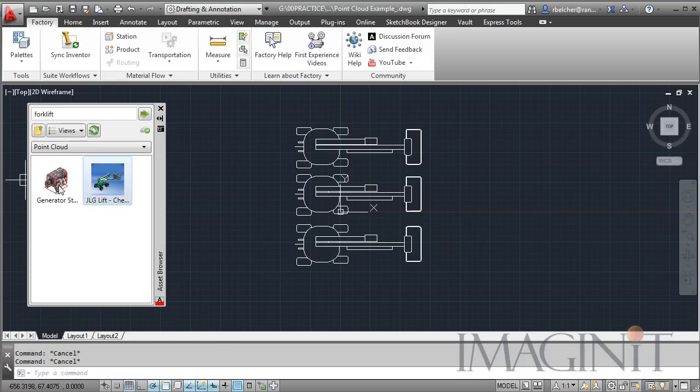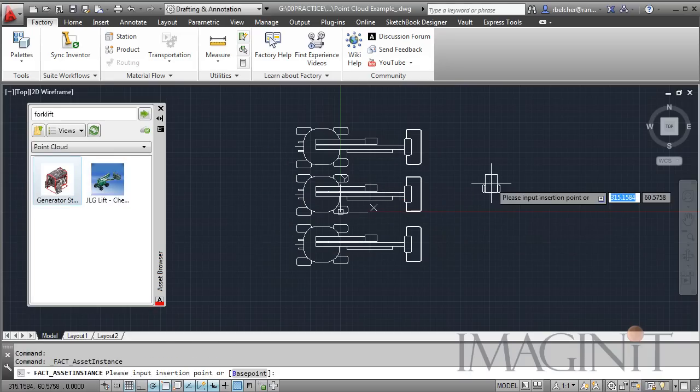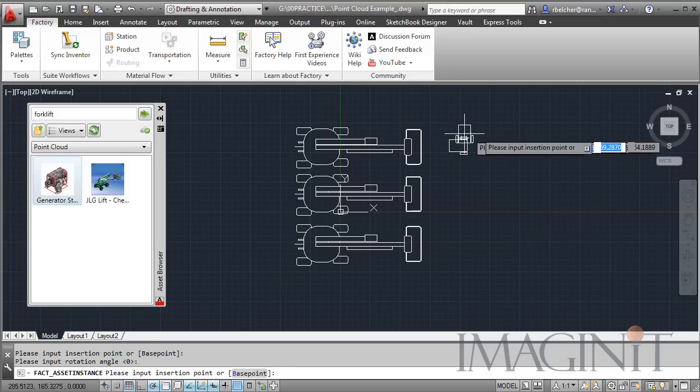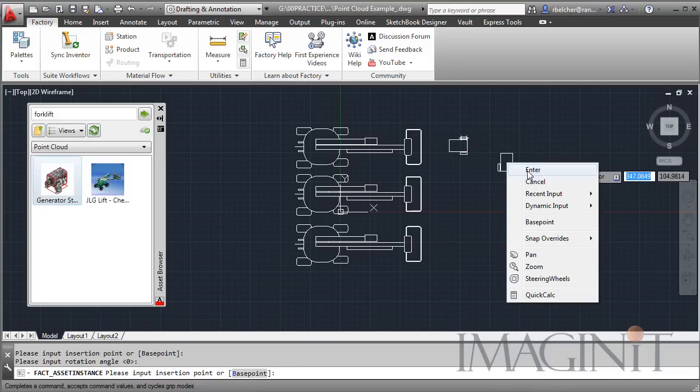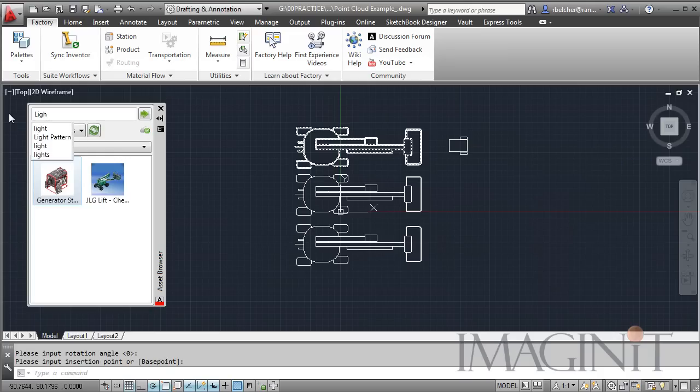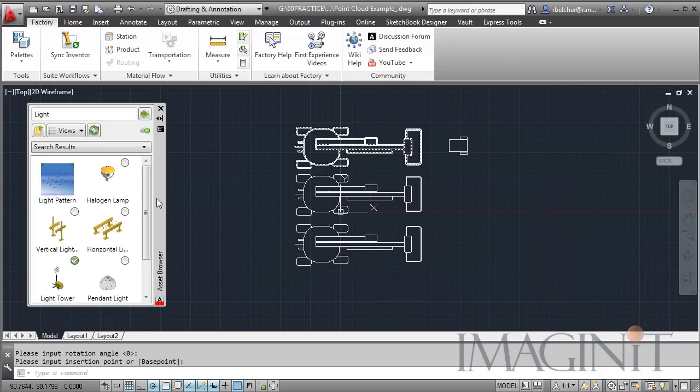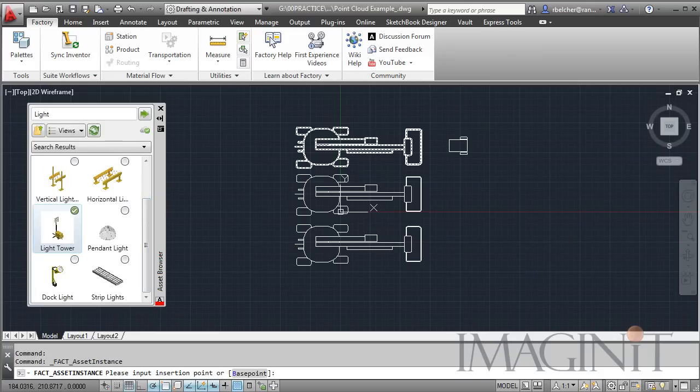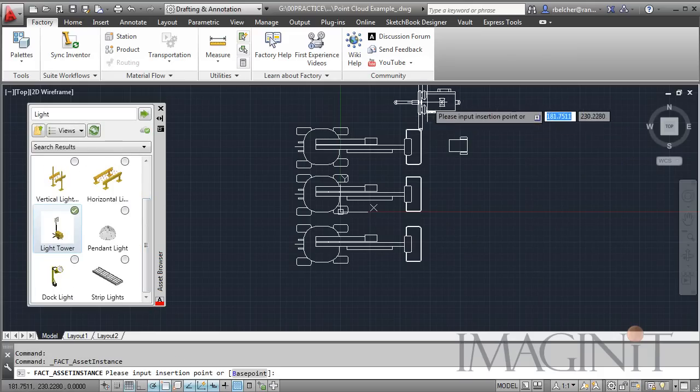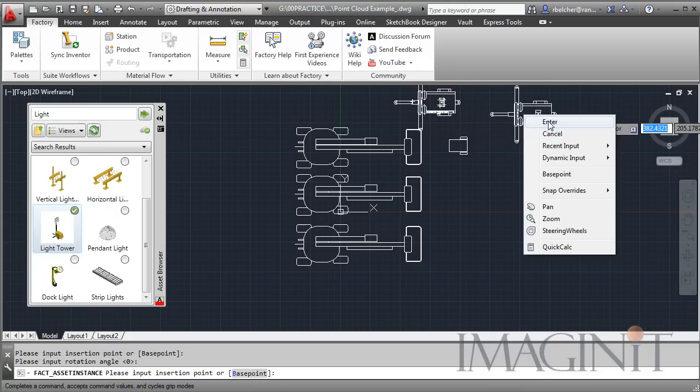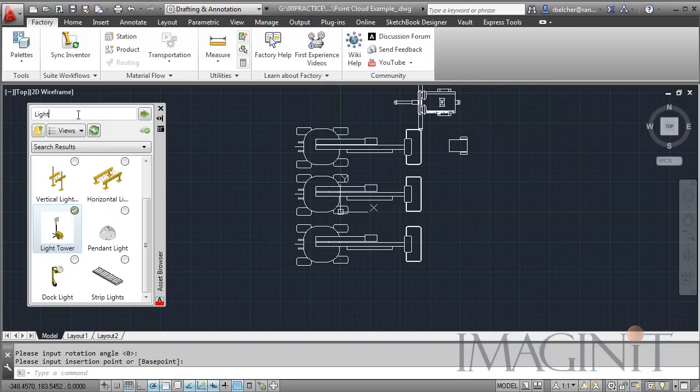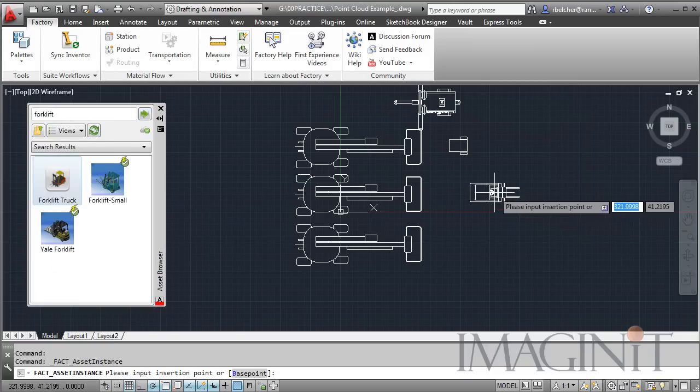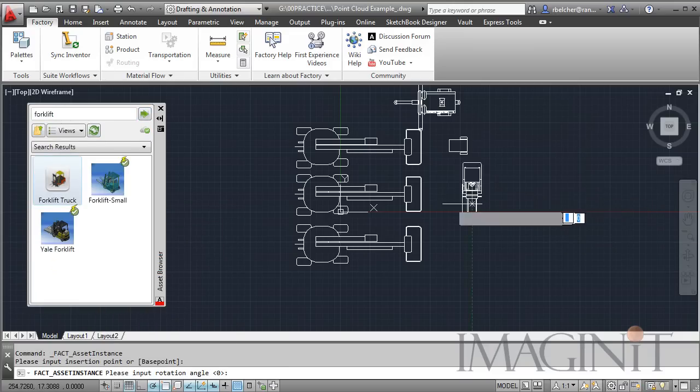I've got another point cloud asset. This is actually the generator that's downstairs in my garage. We'll place that right there. And I wanted to add a lighting tower and a forklift. So let's bring in the lighting tower. We'll put that over here. And a forklift. These are things you would typically see at a construction site.